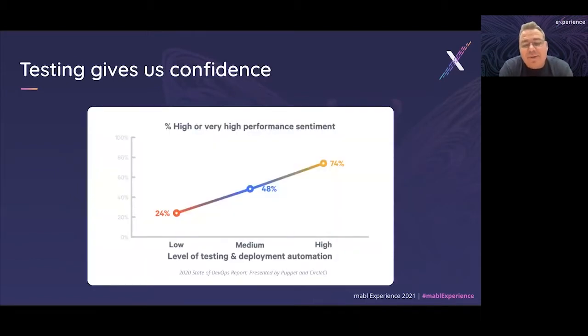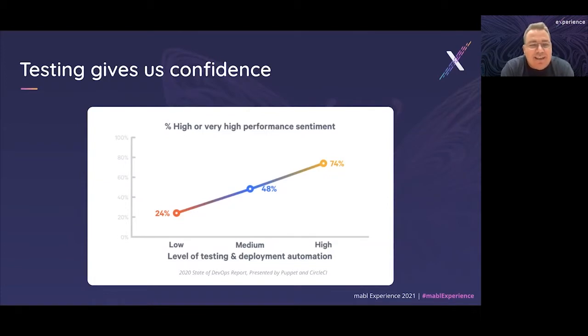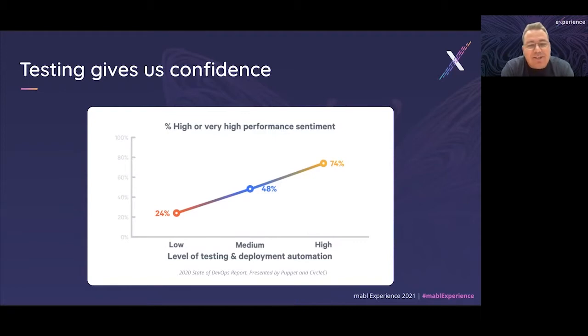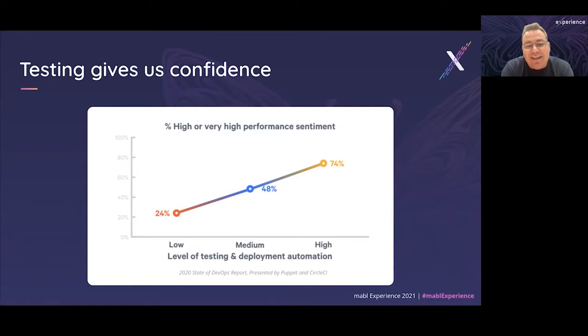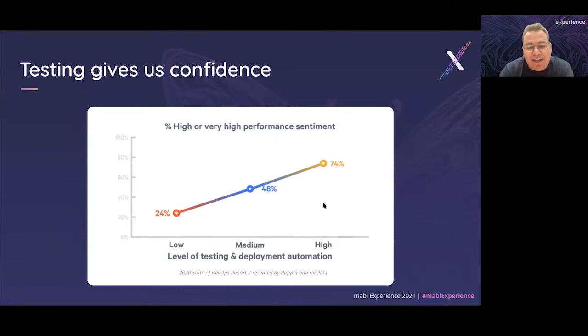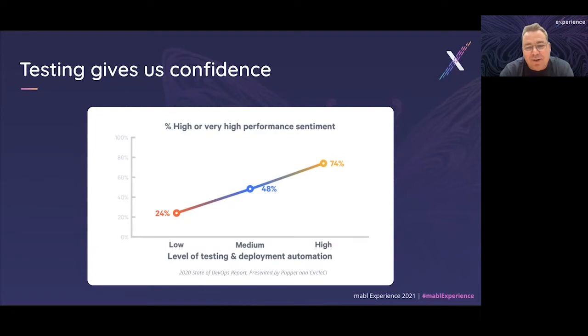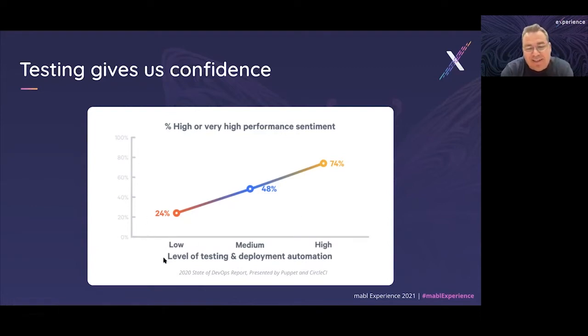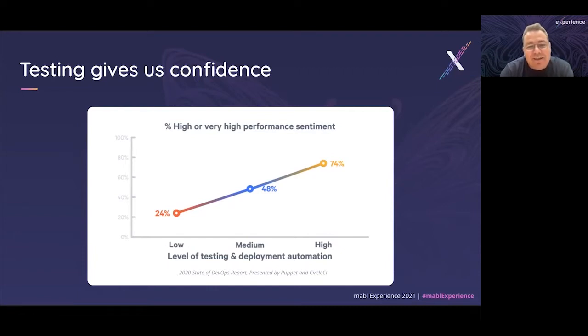The data really backs this up, this idea that quality engineering is a key enabler. For example, when we think about test automation, this year's State of DevOps report highlighted that the vast majority of people with a high degree of testing and deployment automation are confident in their ability to make changes without impacting their users. Whereas teams with low degrees of testing and deployment automation are very unlikely to believe they can make changes with confidence.